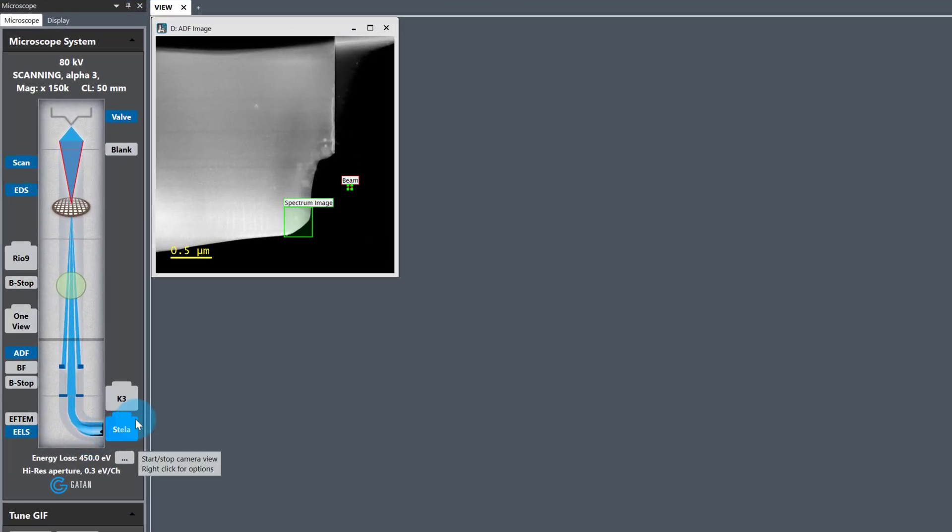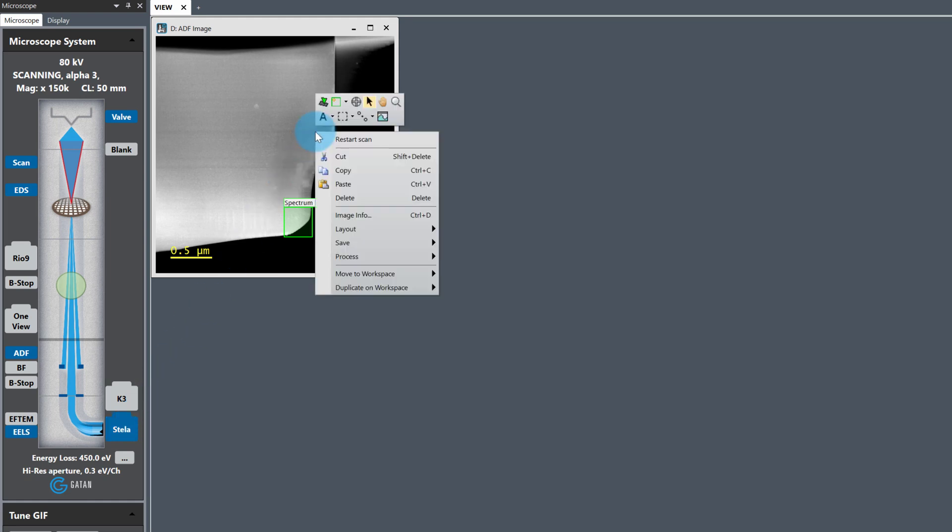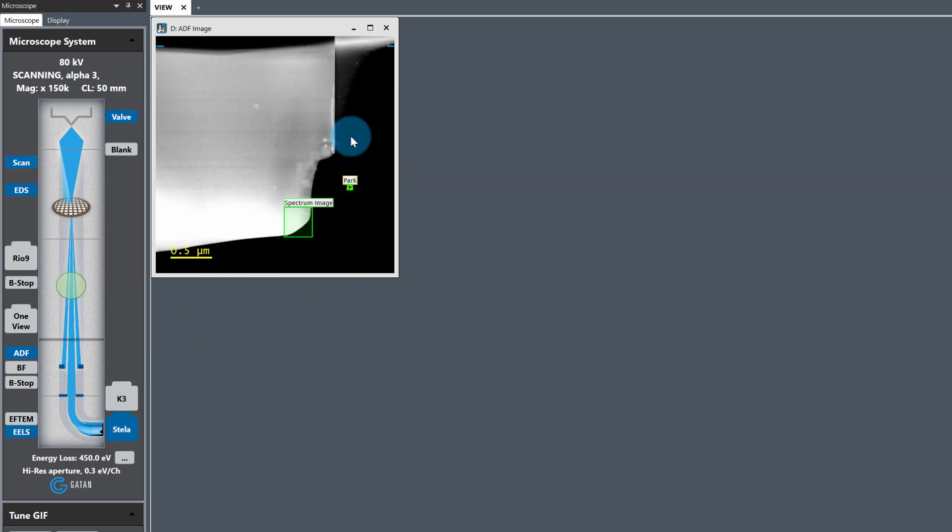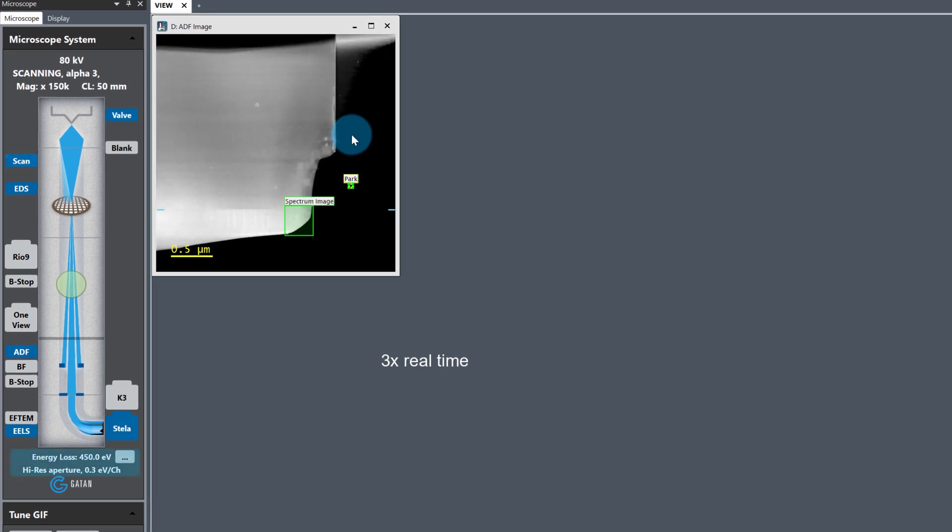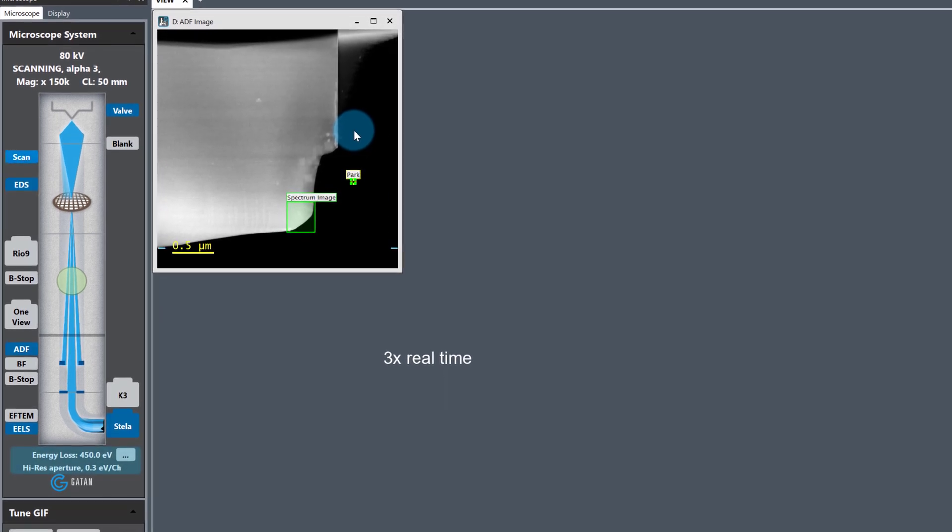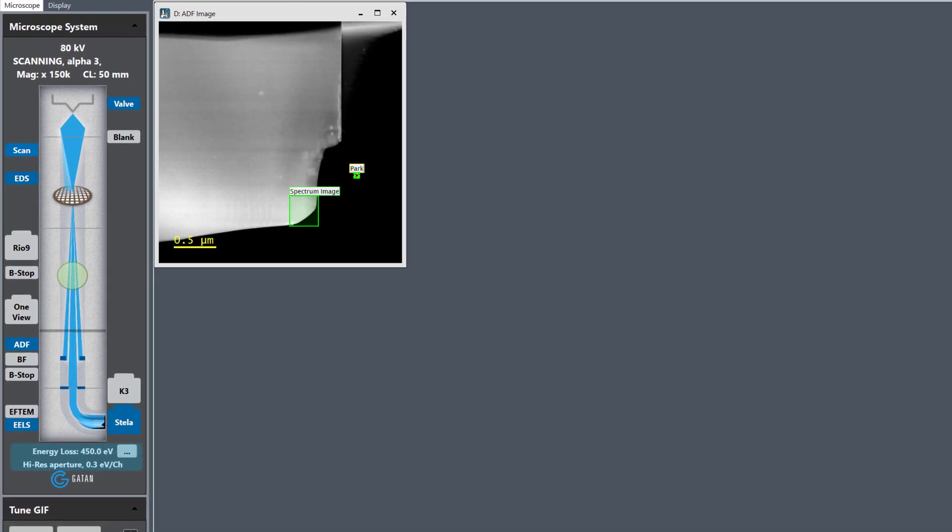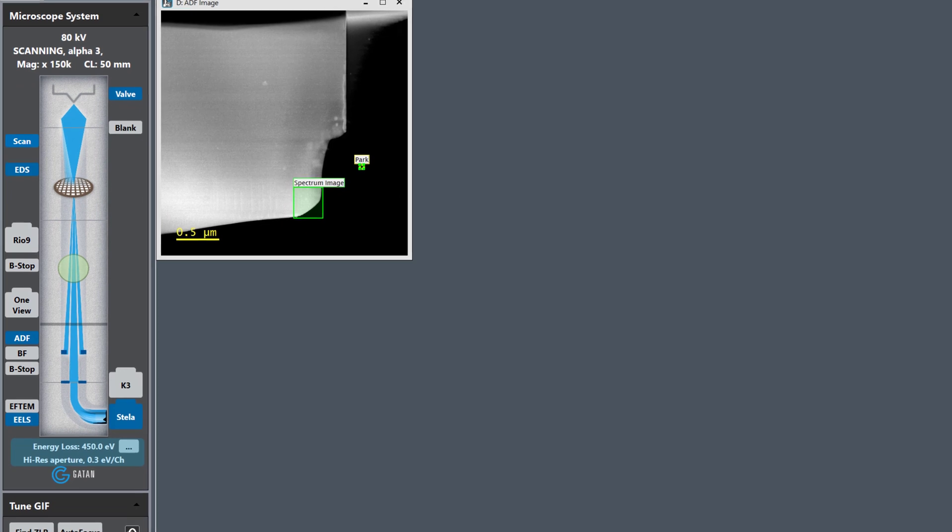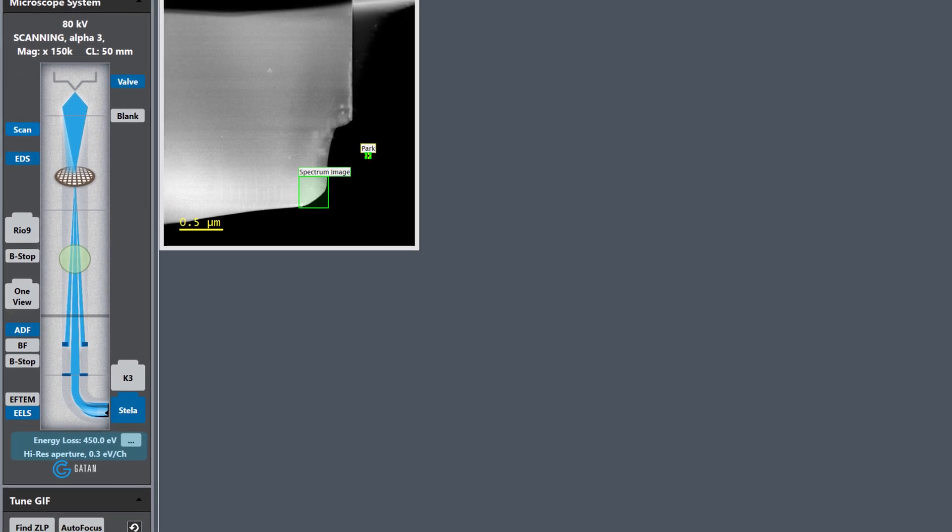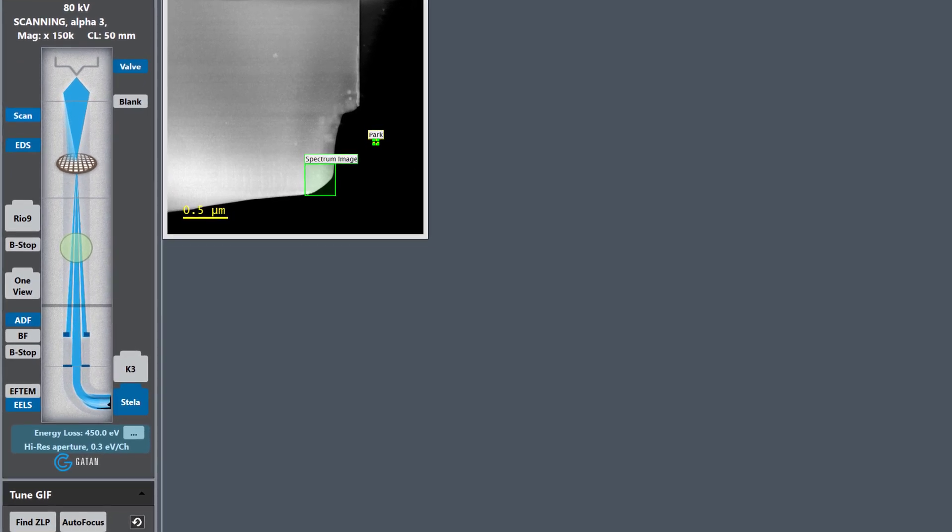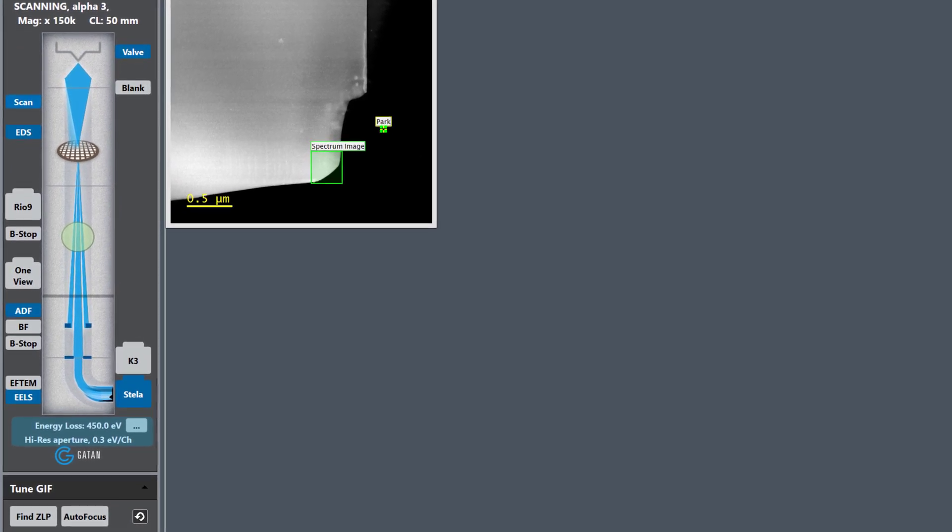The sample I'm looking at is a FIB lamella of single crystal barium titanate and I'm starting off with a 0.3 eV per channel energy dispersion. We can expect around 0.3 eV energy resolution at 80 kV.